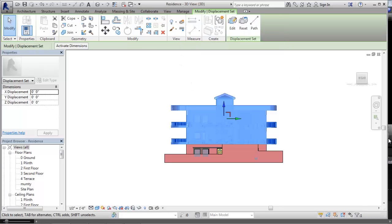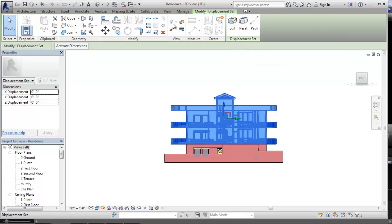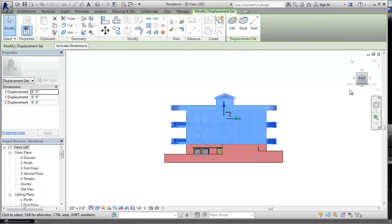If you choose the tool, the Modify Displacement Set contextual tab is displayed and you can see the panel over here. It has three tools: Edit, Reset, and Path. Now what happens exactly when you are in this mode?